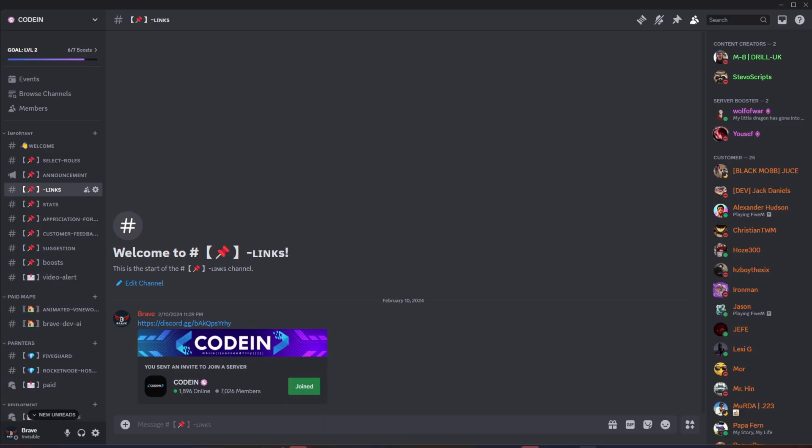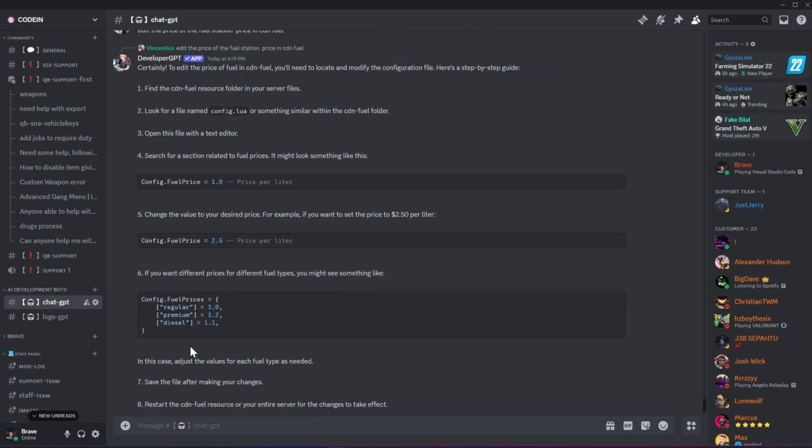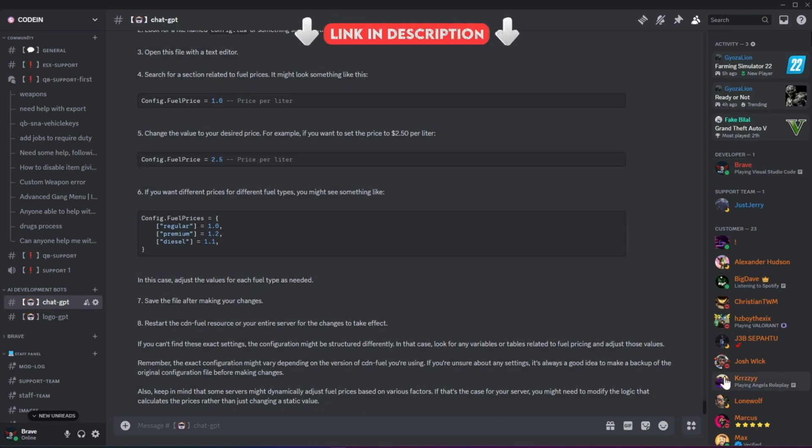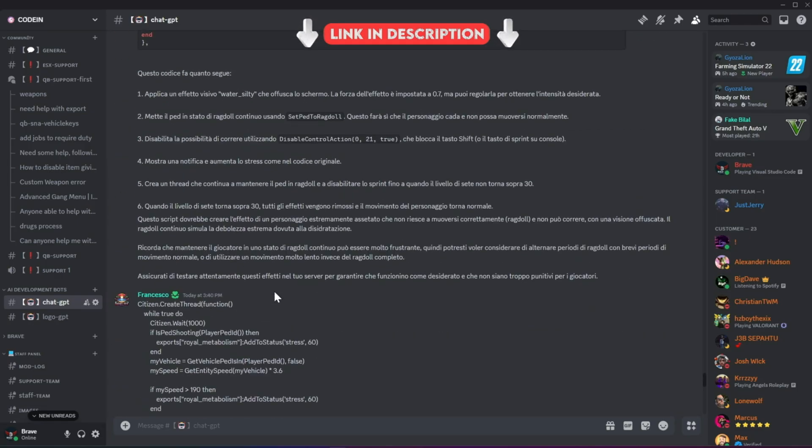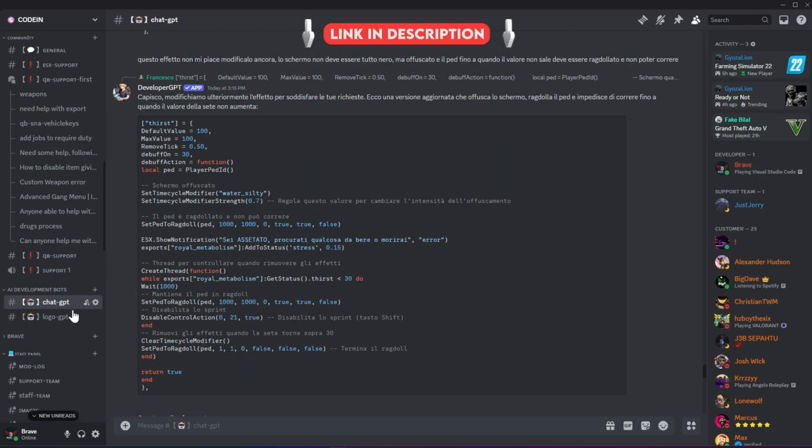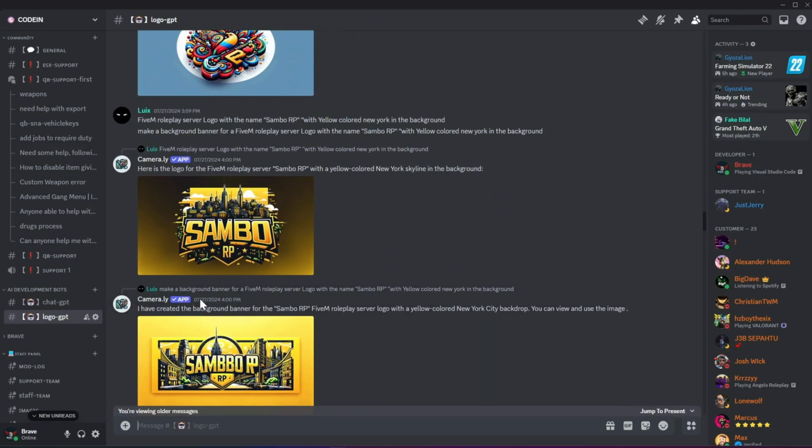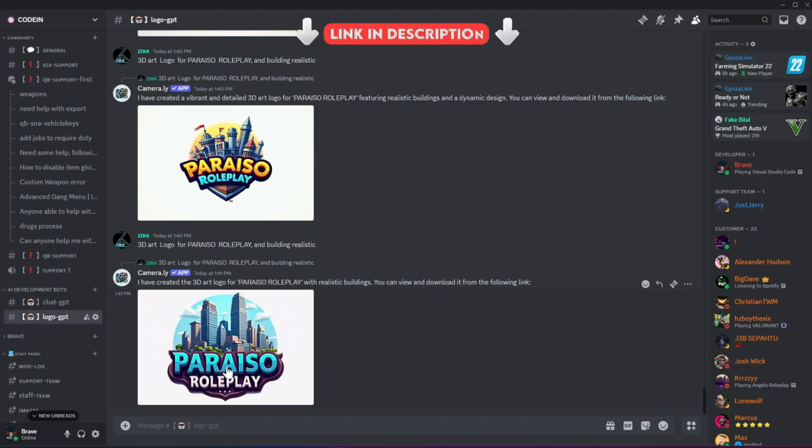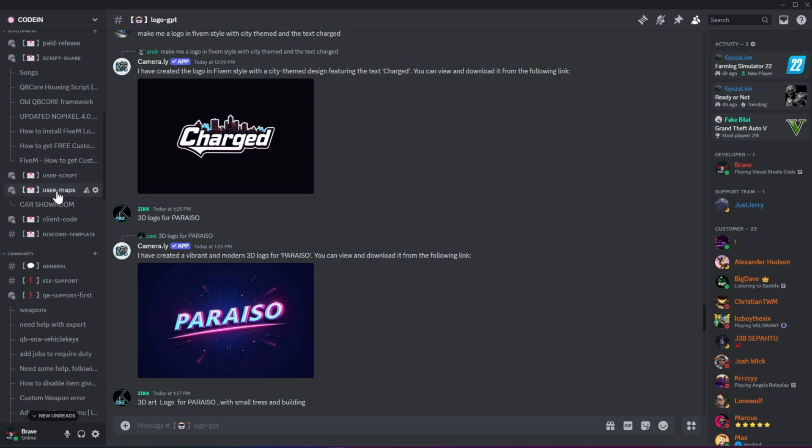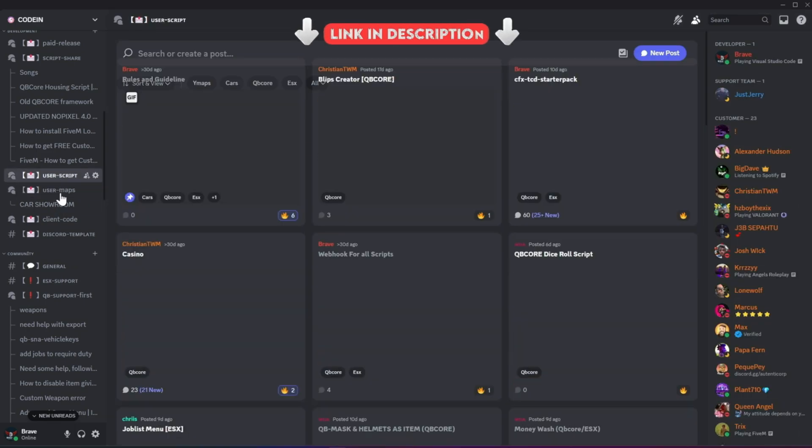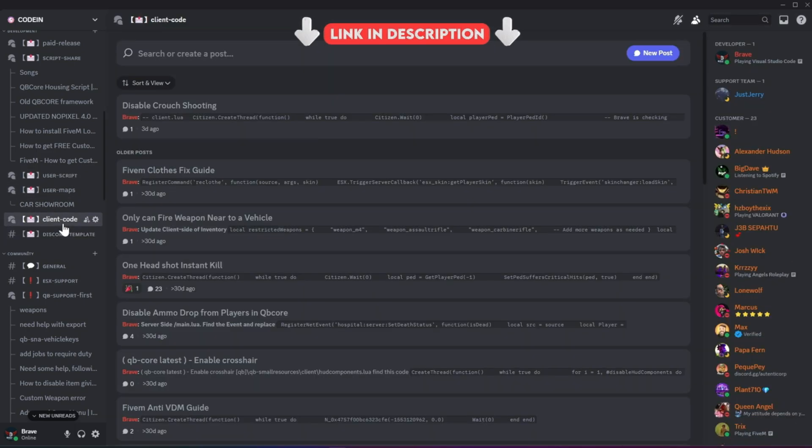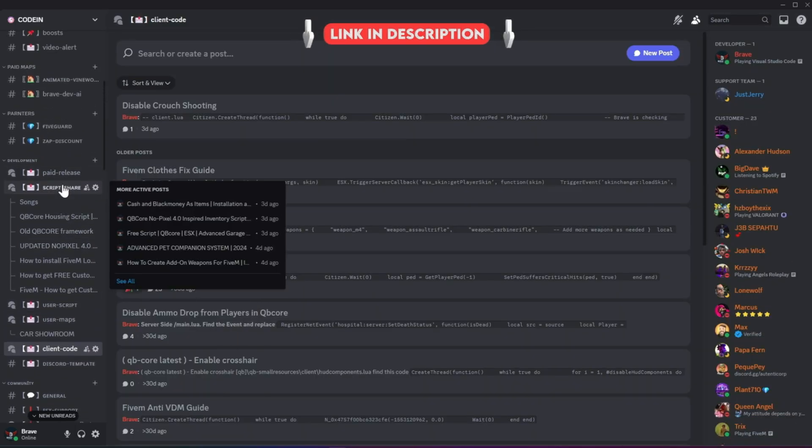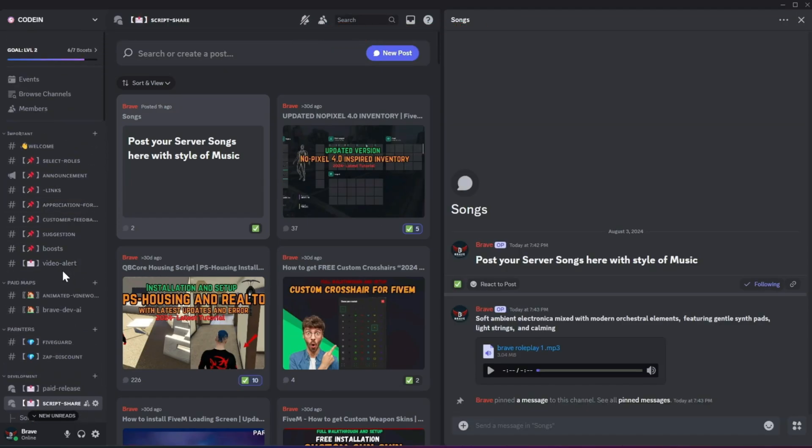I'm thrilled to announce that Codeine has officially surpassed 7,000 members on Discord, making it one of the best 5M developers and server owners hubs. Fueled by this increase in member count, we've added developer AI bots to help fix code snippets for users facing issues. Moreover, users can also create logos for their servers using our logo-creating AI bots. With support for all frameworks from thousands of developers, you'll also find all the necessary free items needed to start a simple roleplay server. So what's stopping you from joining? Join now!